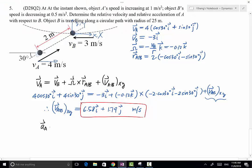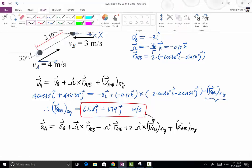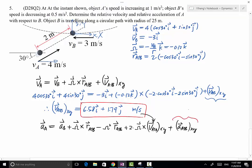Moving on to the second half: A_A is determined by the equation A_B plus omega-dot cross R_AB, minus omega squared times R_AB, plus 2 times omega cross V_AB(XY) — which is the term we just solved for — plus A_AB(XY). This last term is what we need to find.